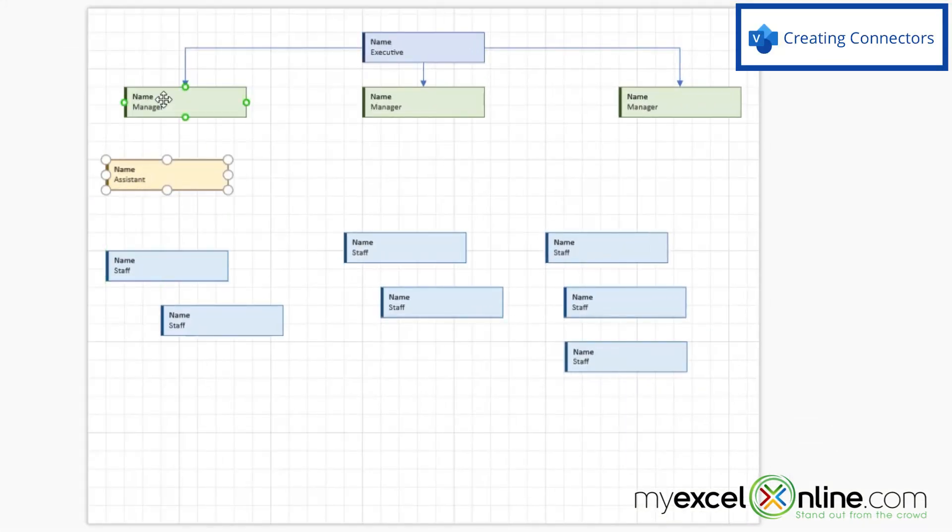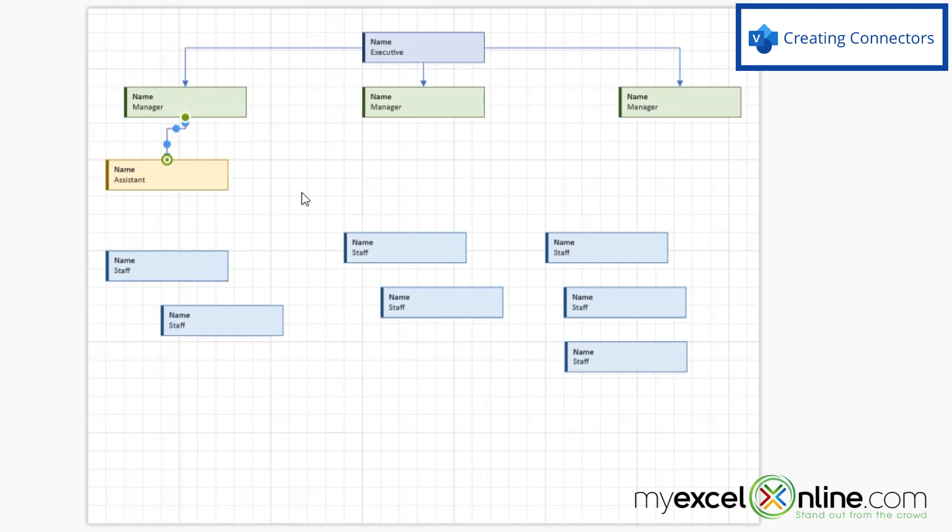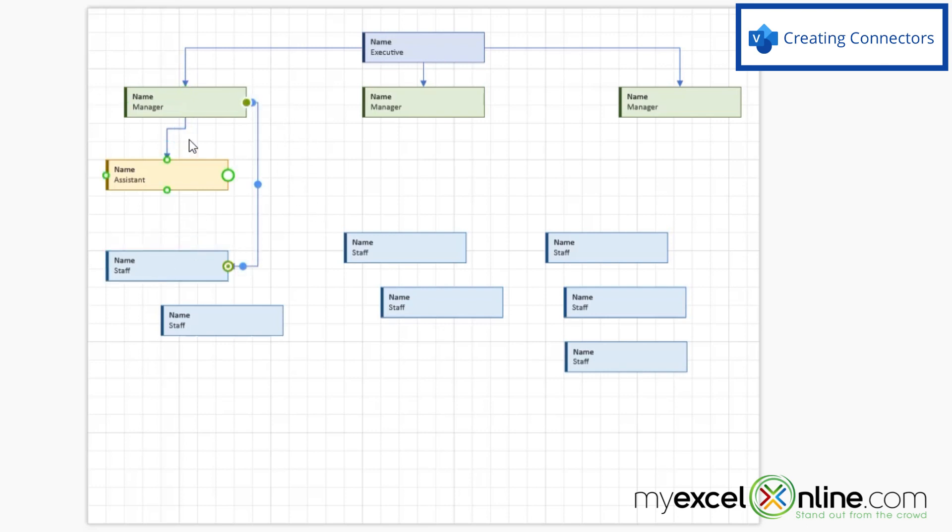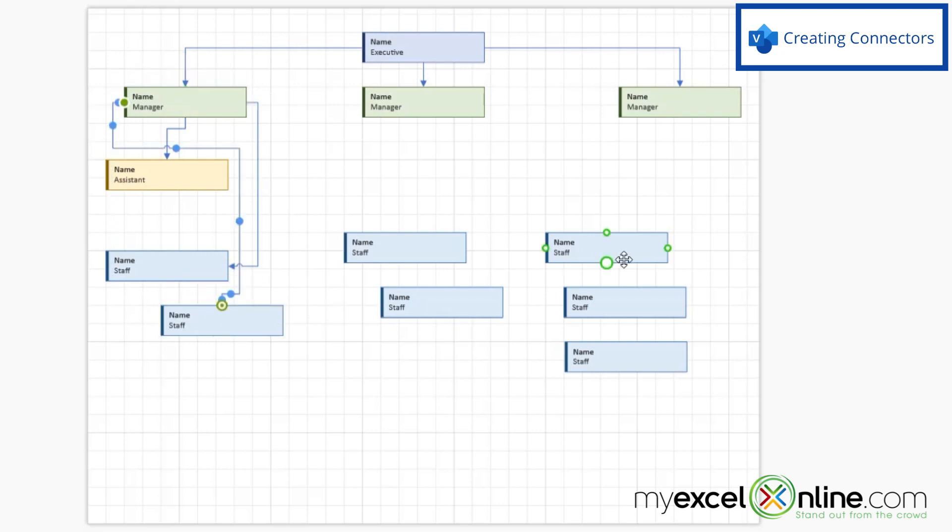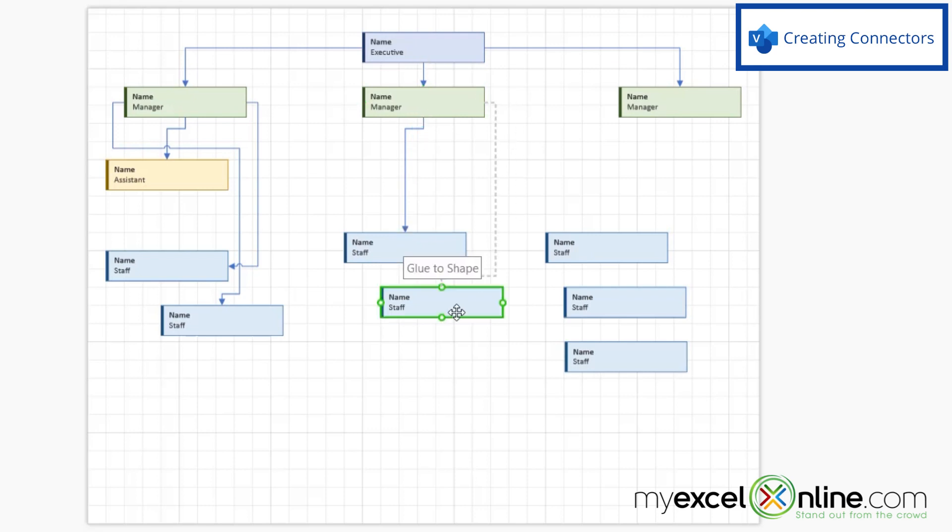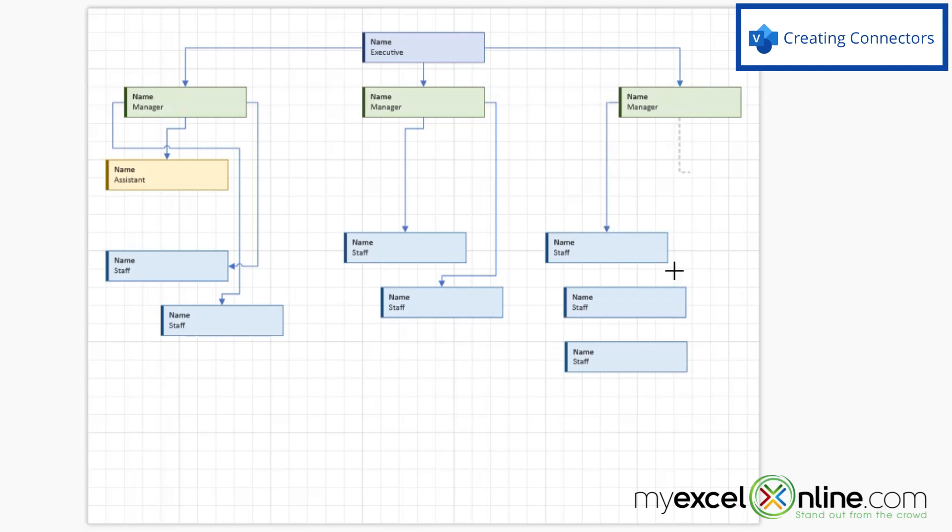And I can do the same. For this manager, I'm going to say this manager has this assistant. And then I'm also going to say this manager has this person and this person. This manager doesn't get an assistant, but has these two reports. And this manager has these three reports under here.